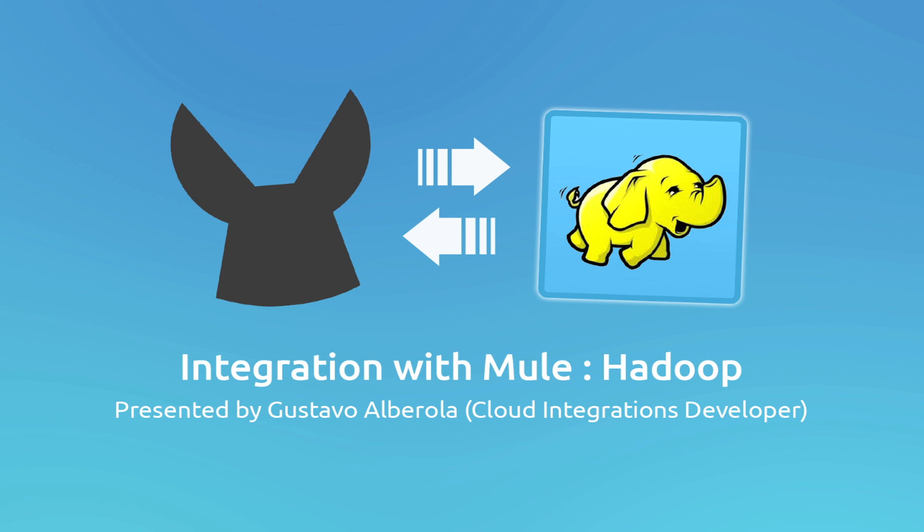In this occasion I will be explaining how to make a basic MuleStudio application using the Hadoop Cloud Connector.